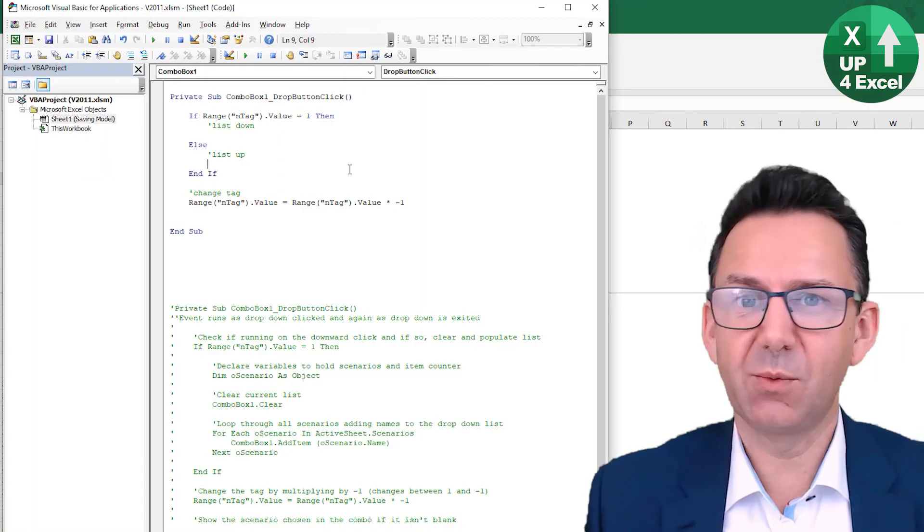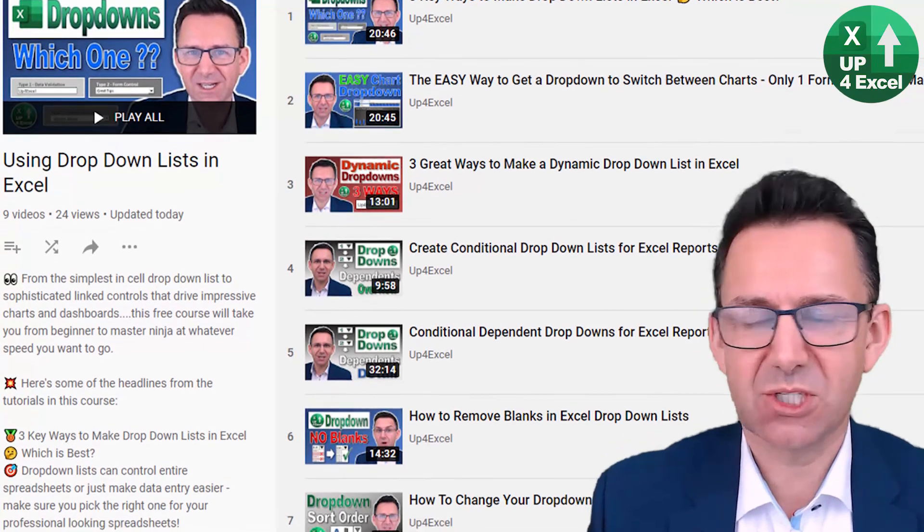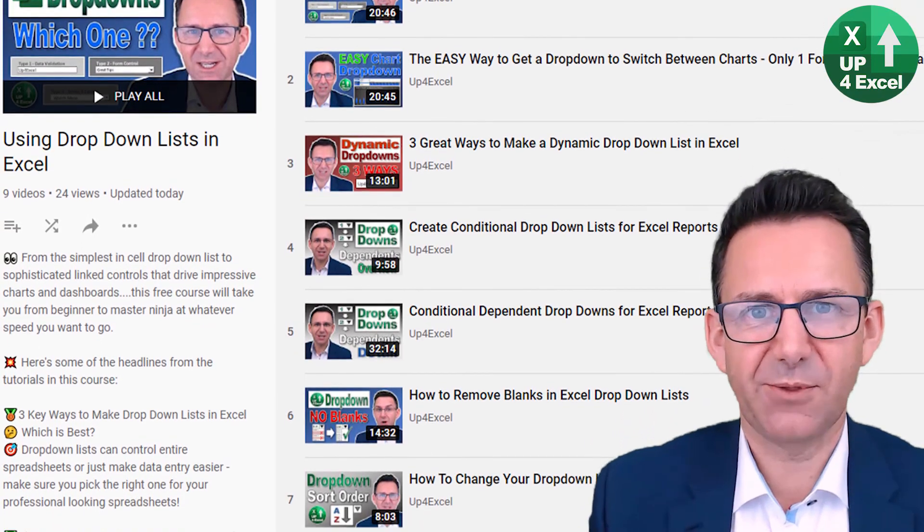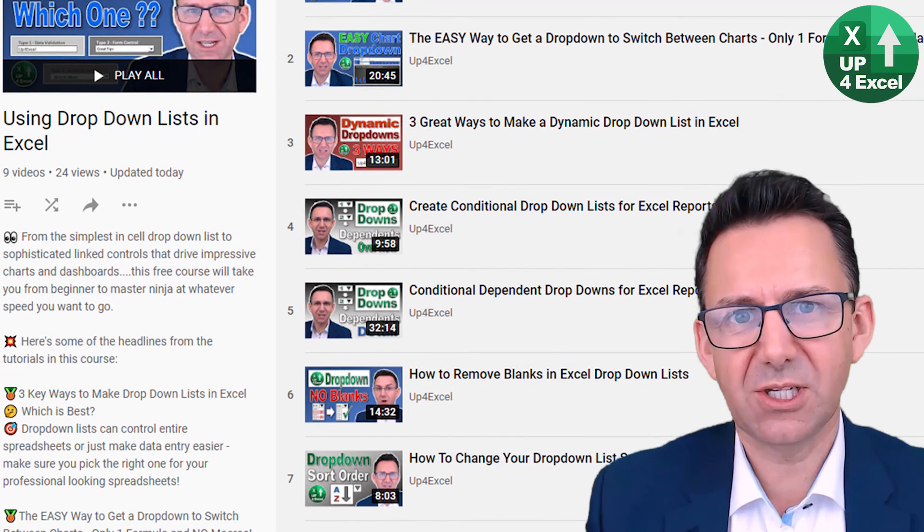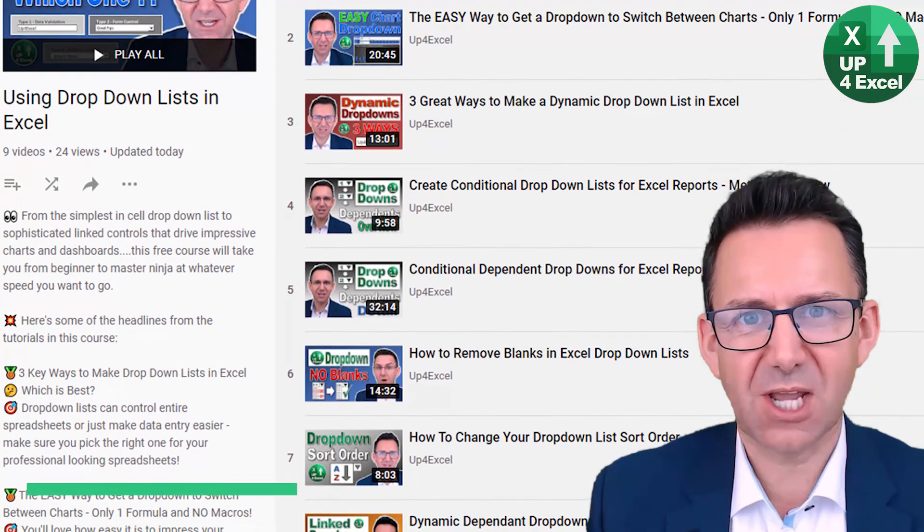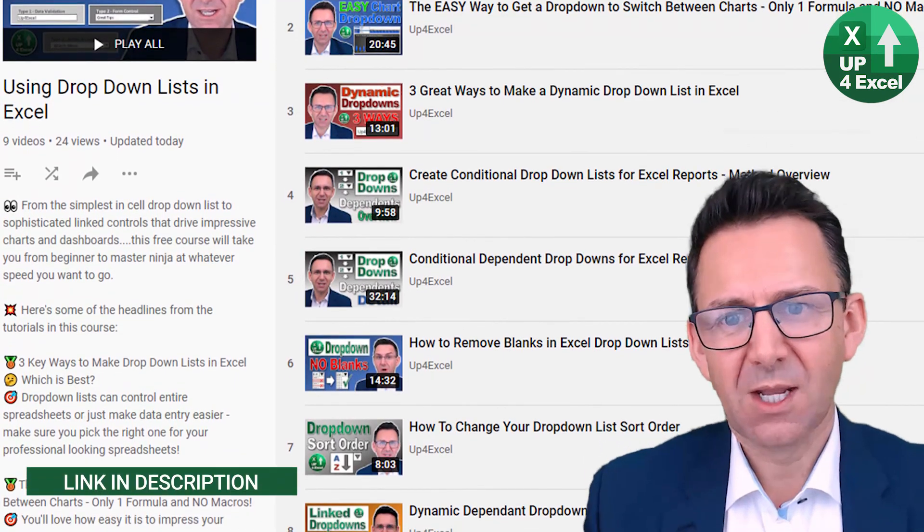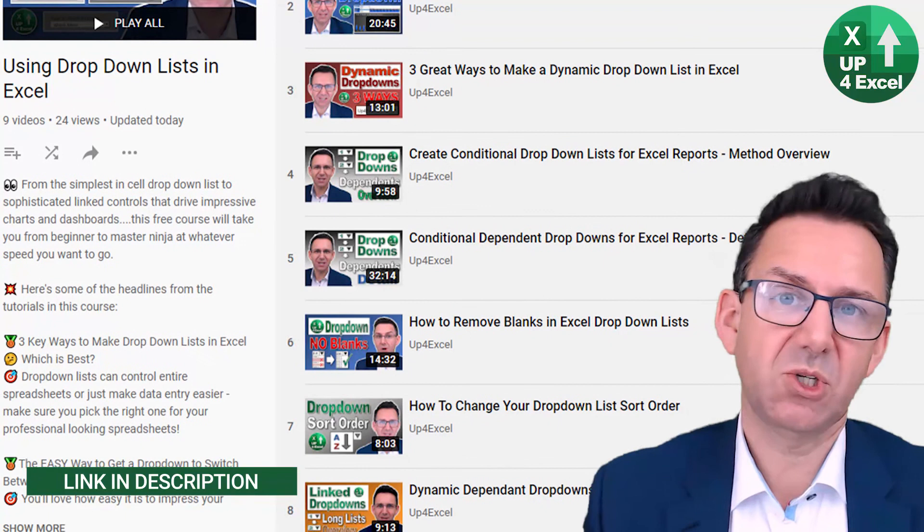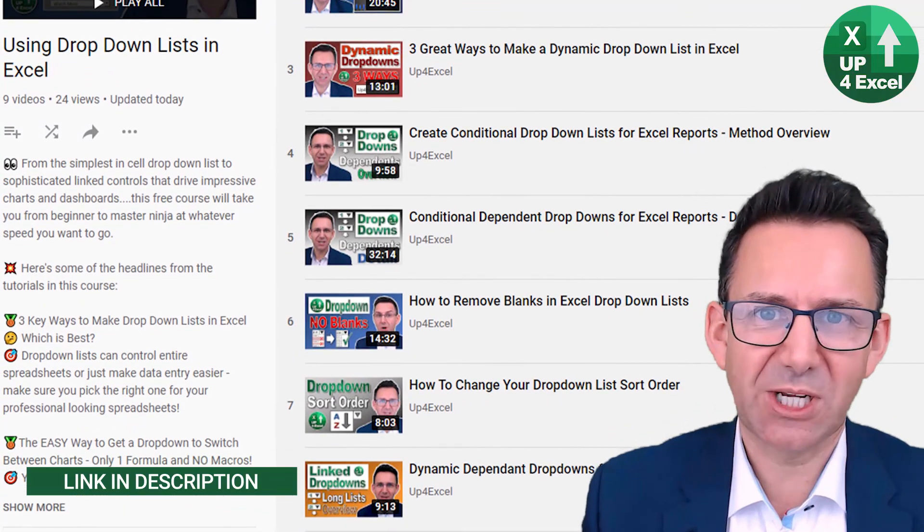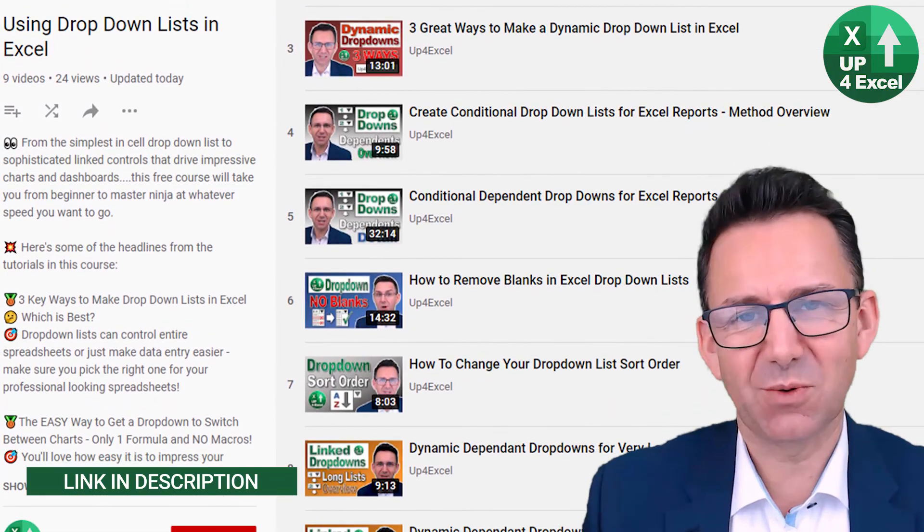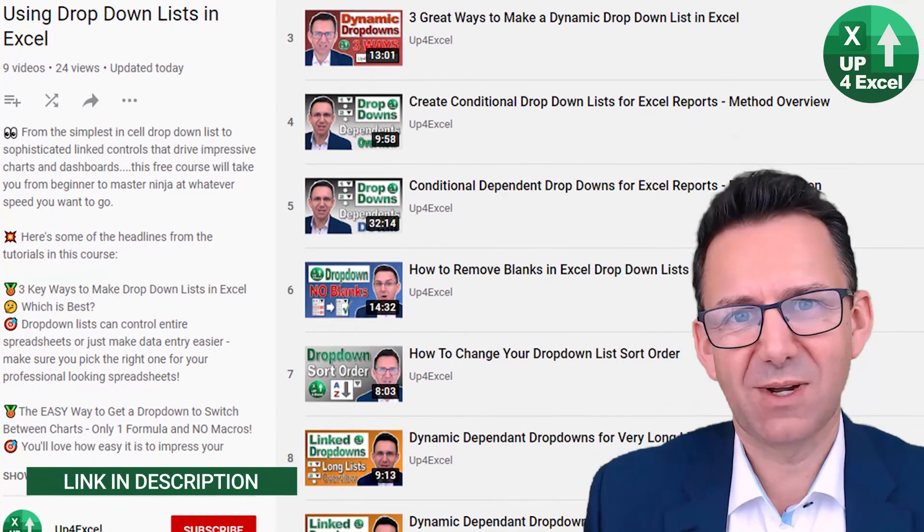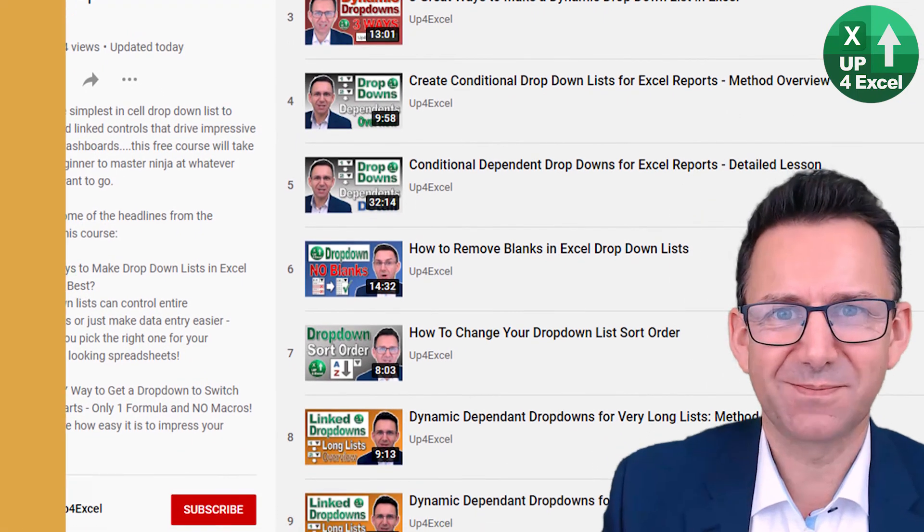If you want to know much more about drop down boxes and how you can do really clever stuff with them, I've got loads of videos out on this now. So check those out. Should be links in the description. I think it's probably playlist by now set up as well. Have a look round up for Excel and I'll see you soon.